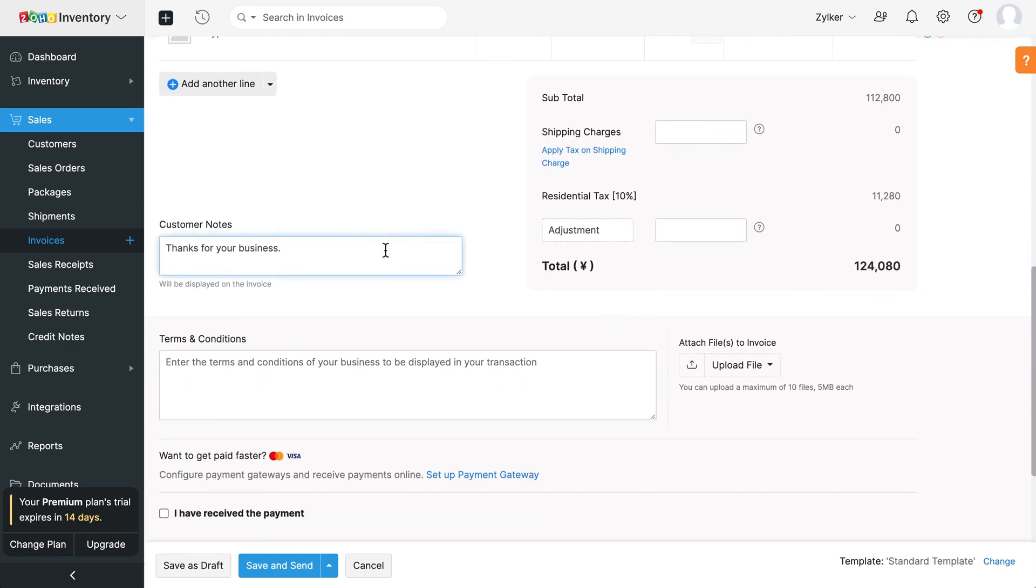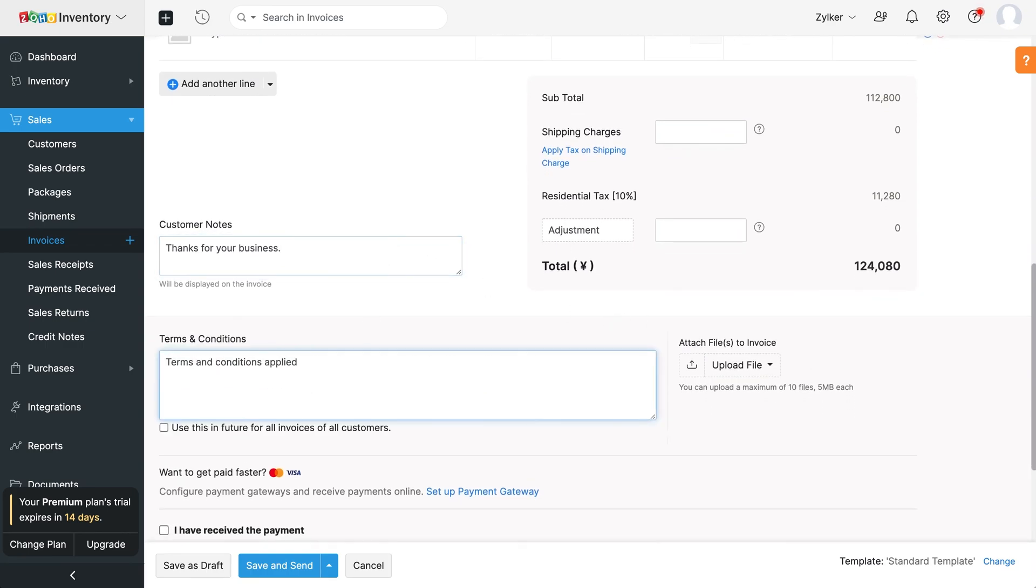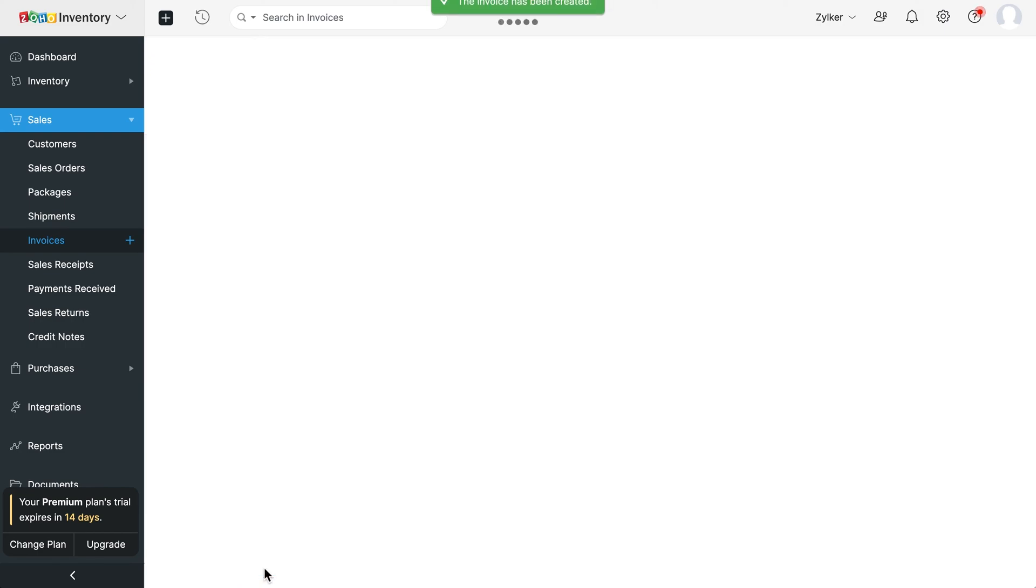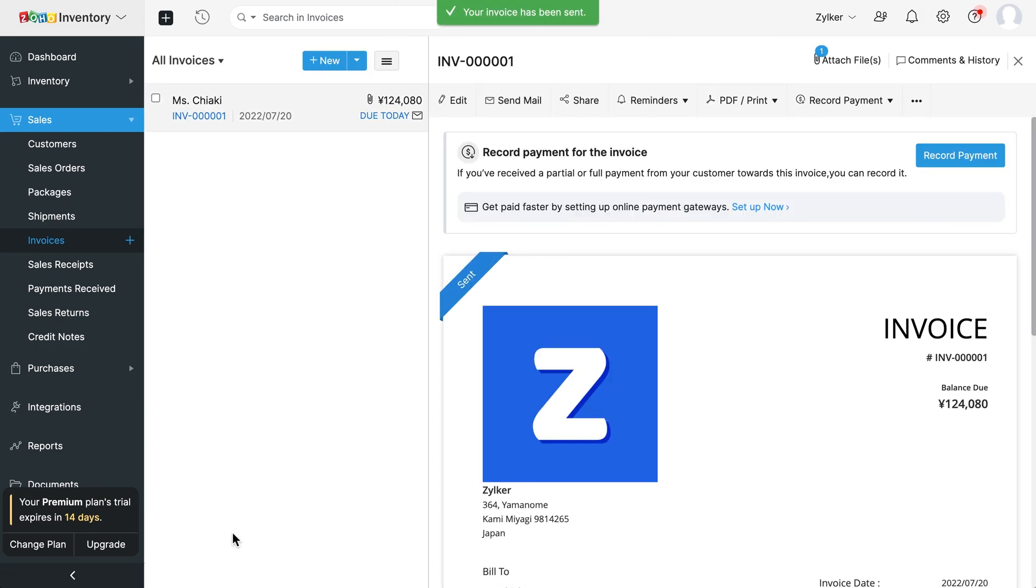Add the customer note and terms and conditions of your business. Configure and select the payment gateway to receive payments faster. Then save the invoice. You've successfully created your first invoice. Similarly, you can record bills and other transactions.